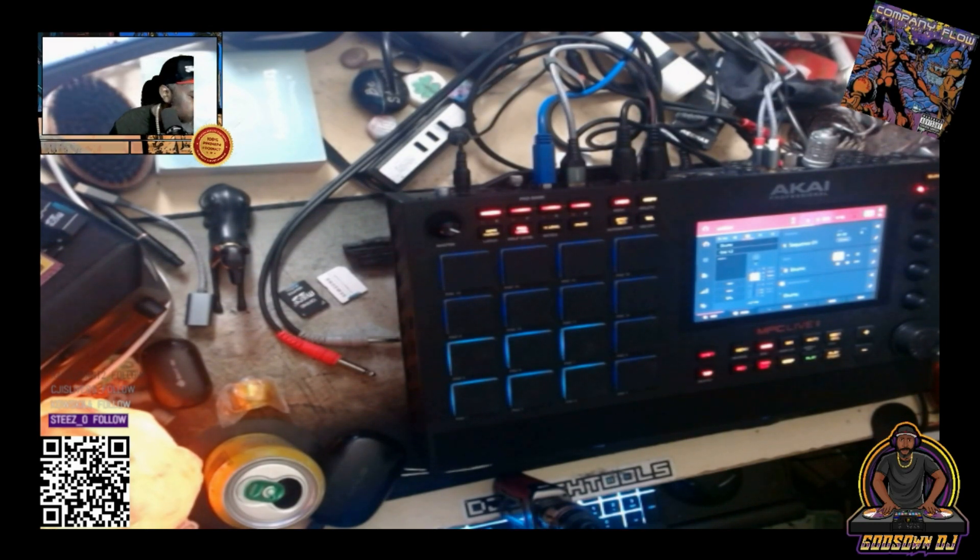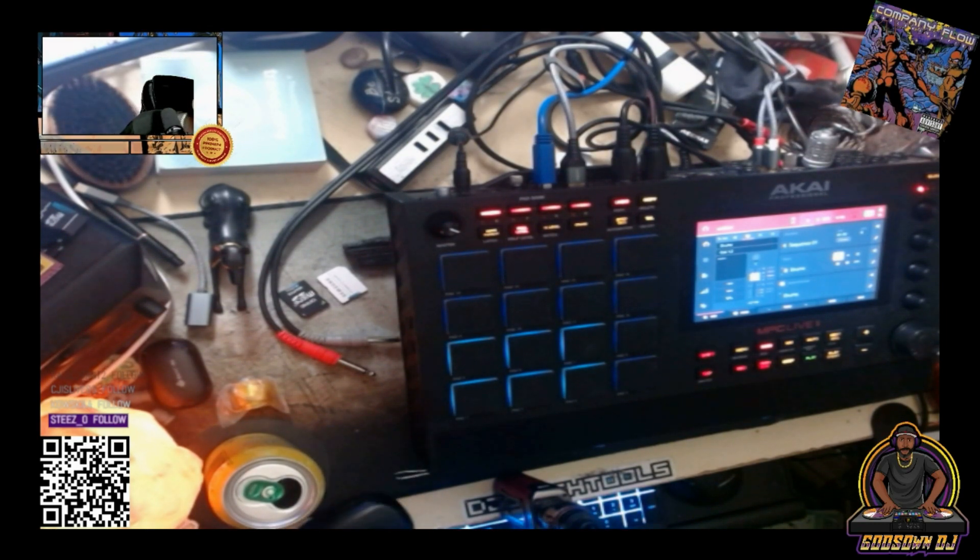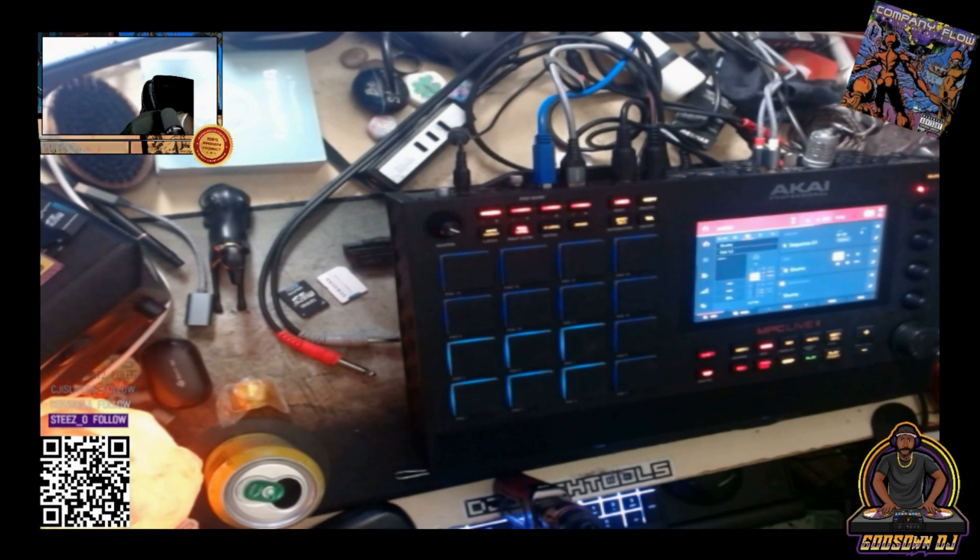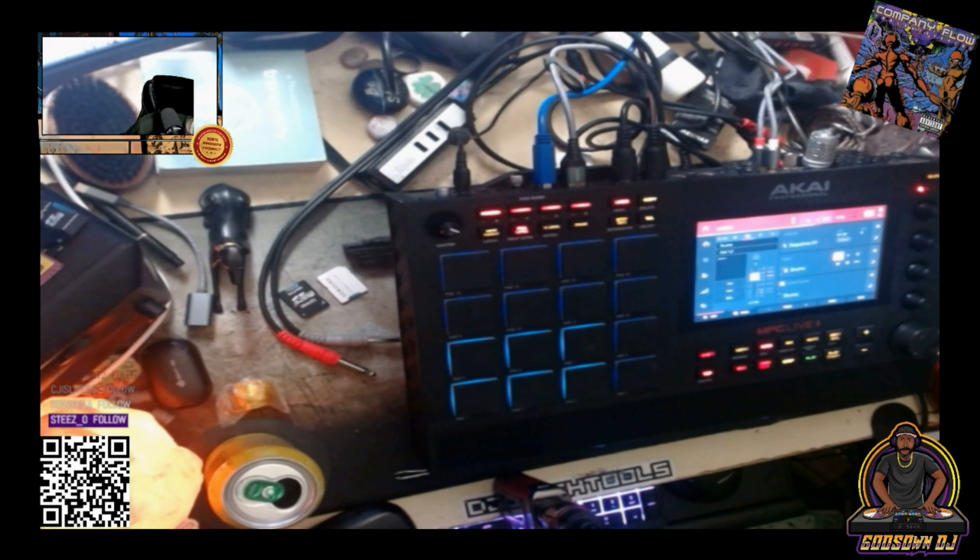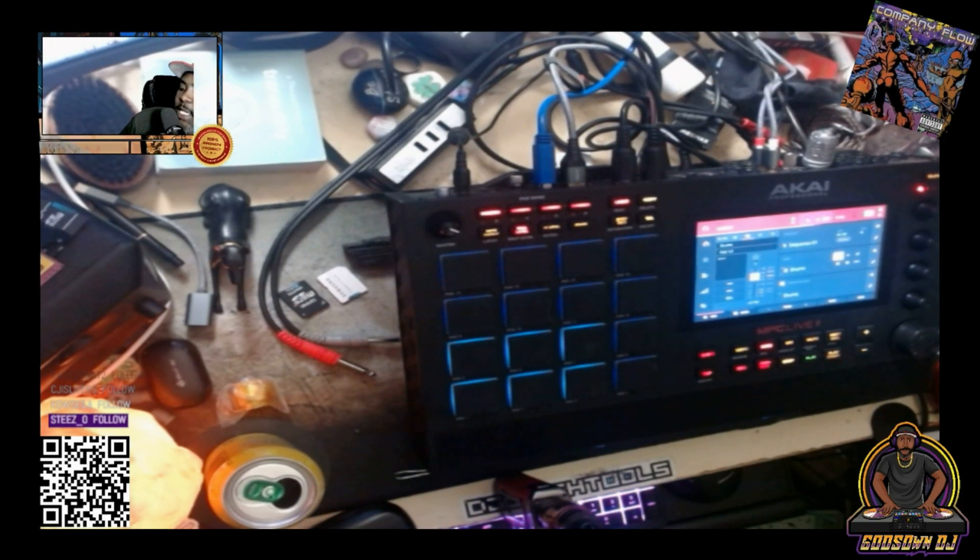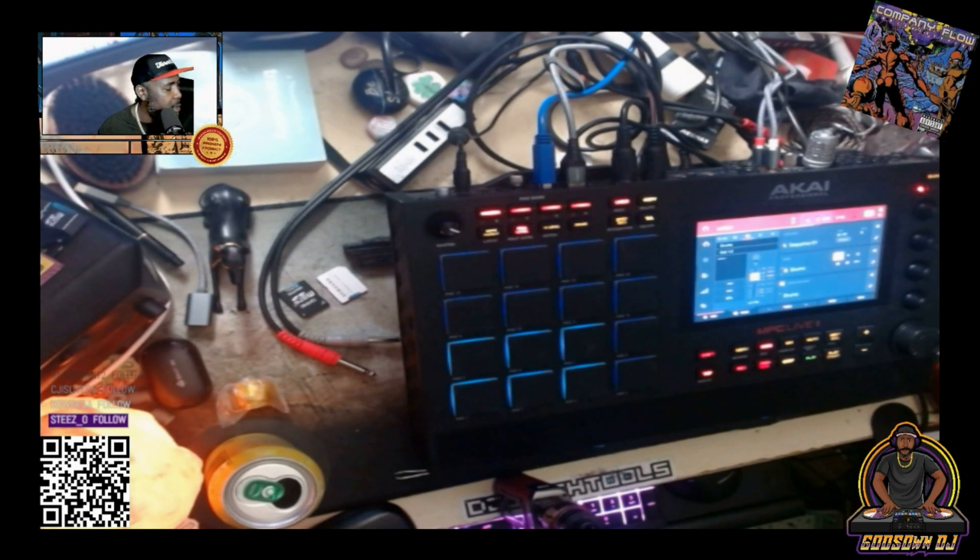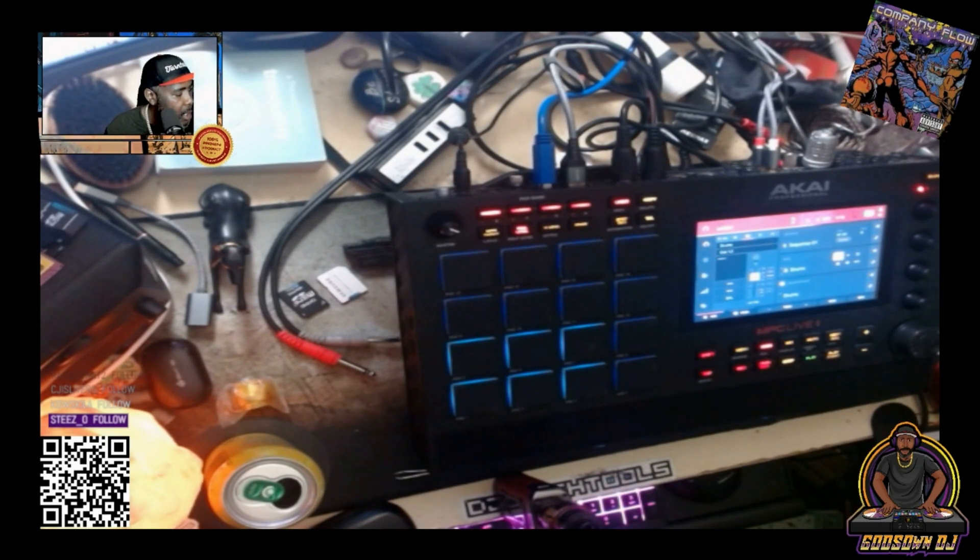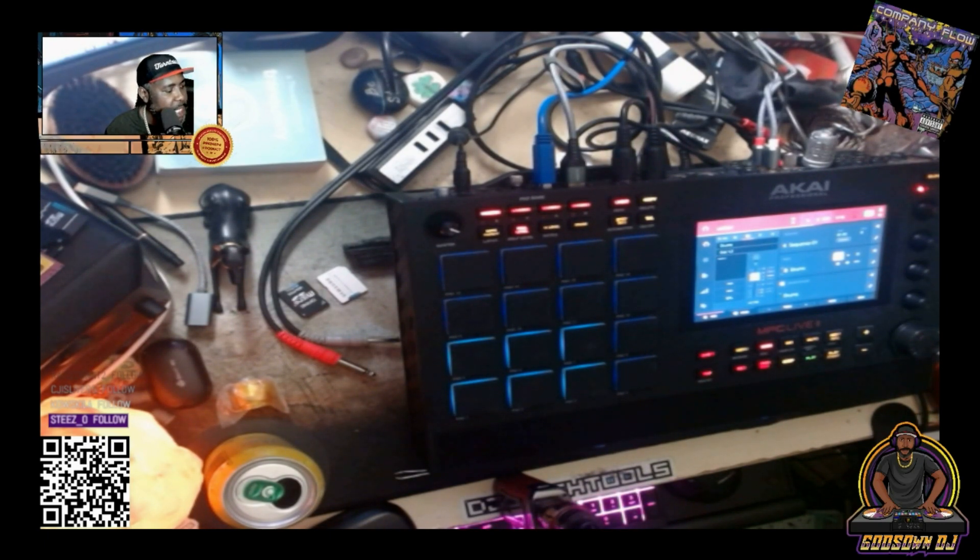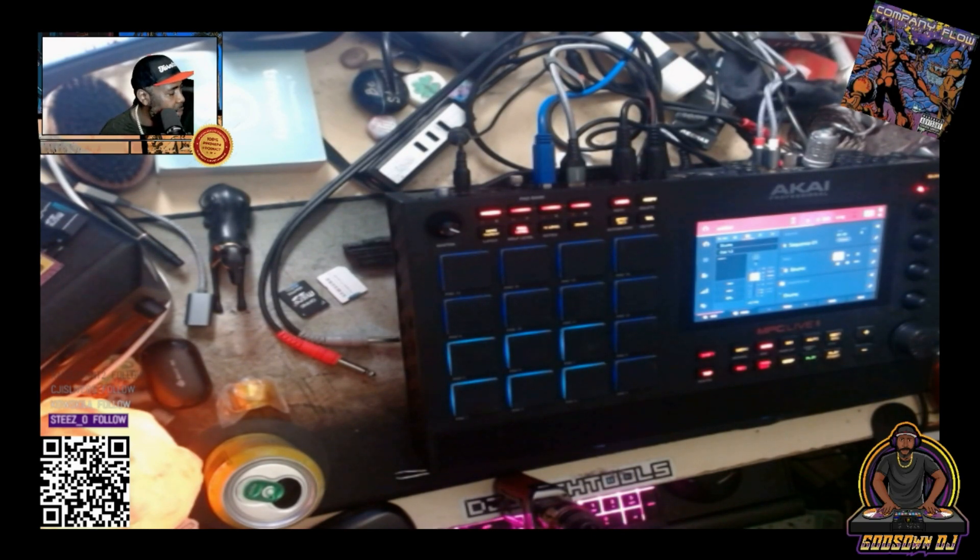You don't necessarily need synthesizers and things like that, the MPC plugins are pretty dope, but the Roland Gaia can produce its own sounds which I can feed into the MPC via the Tascam Model 12.